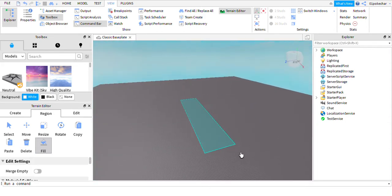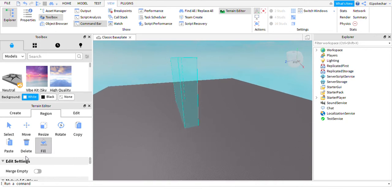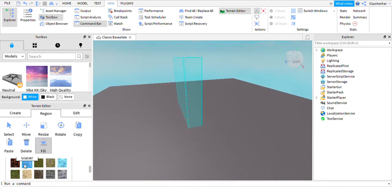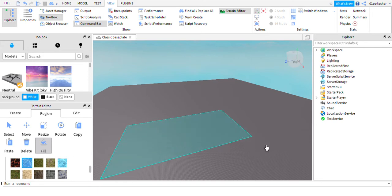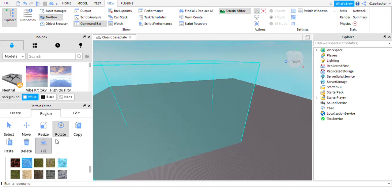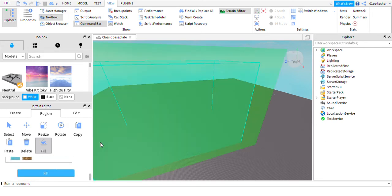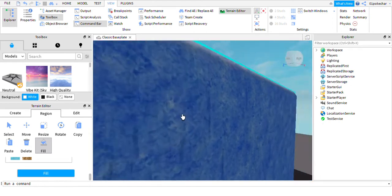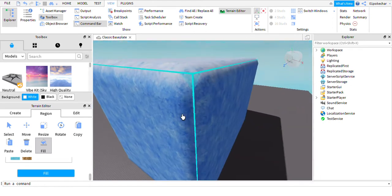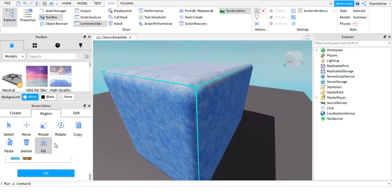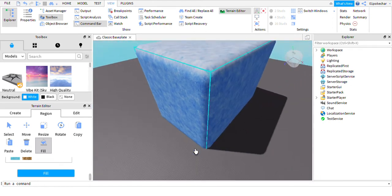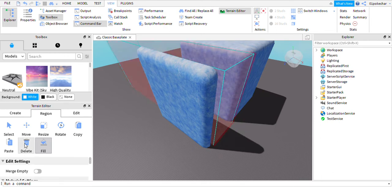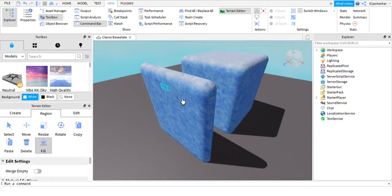It is very simple to do. And then you can do this with others, like do glacier, fill this whole thing with ice. Highlight, delete.